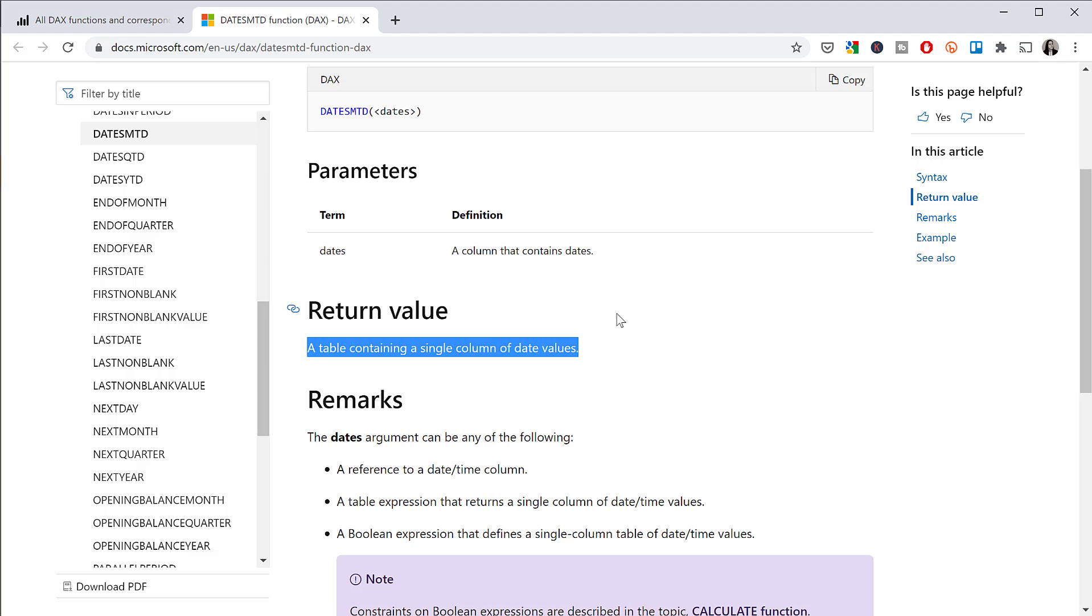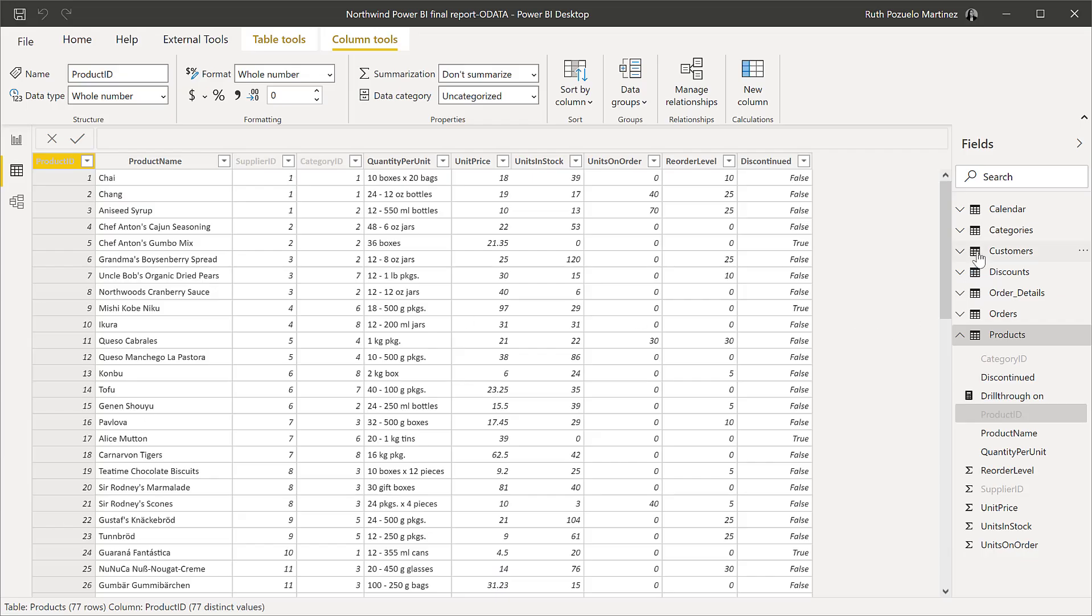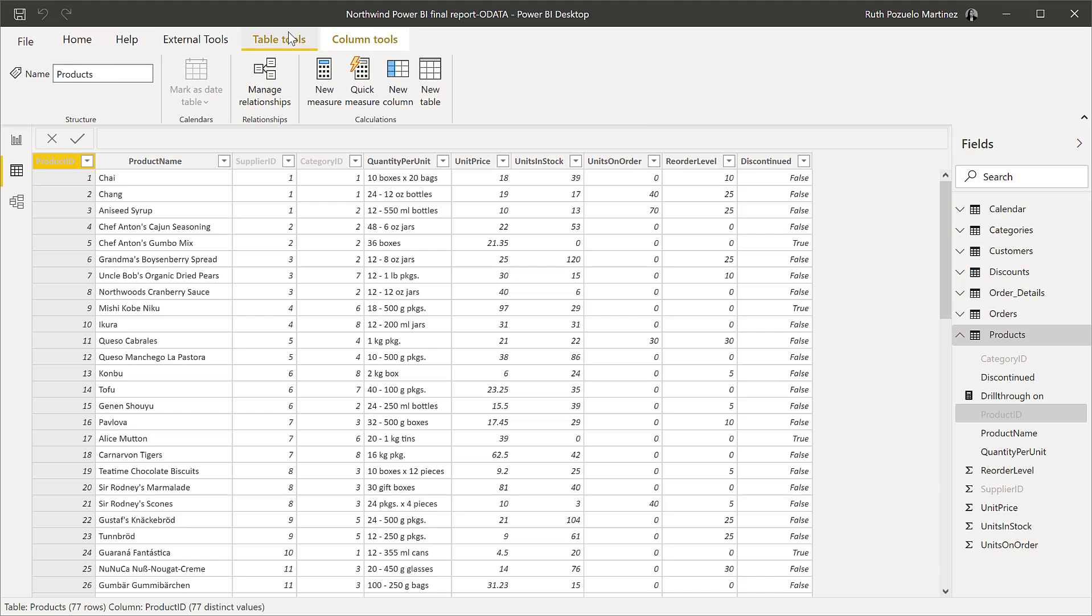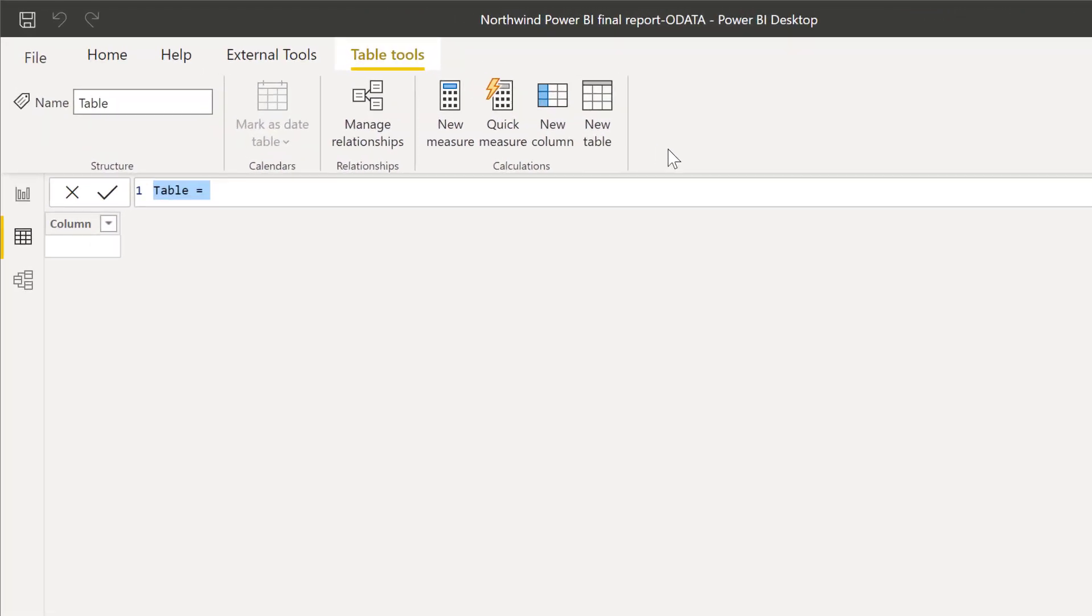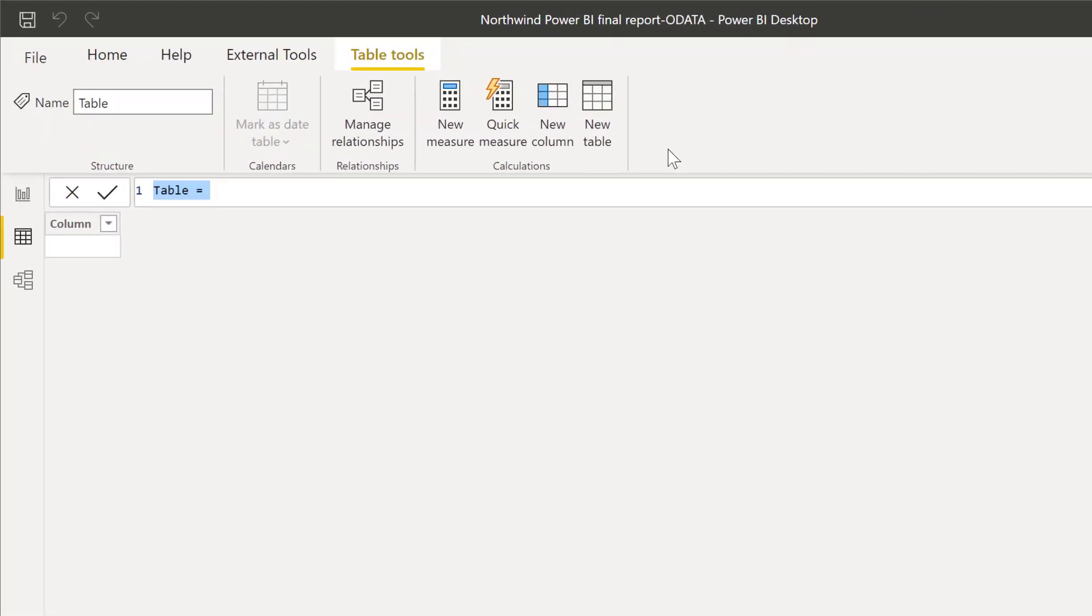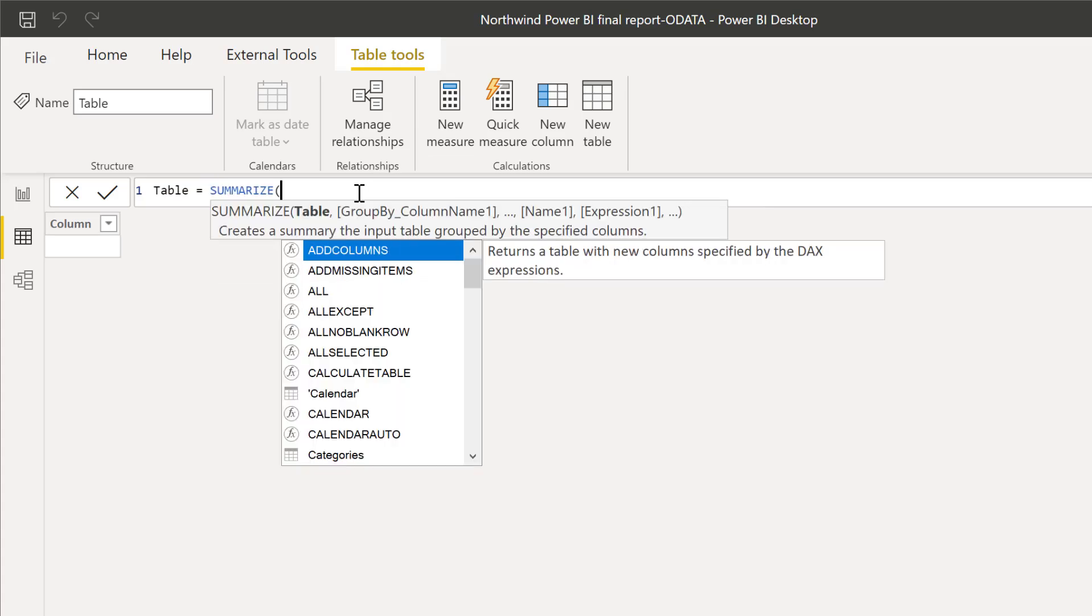Okay, so now we're going to do a practical example. I think it's the easiest way to learn. We have here the Northwind dataset, and I am going to do some crazy things but just to demonstrate how these things work. If I start with a table, if we create a new table, this is a table, not a measure, not a column, a table.